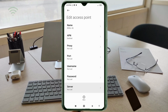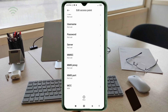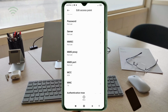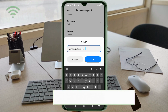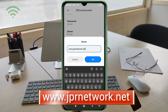Scroll down. For the server field, enter: www.jprnetwork.net — all in small letters, no spaces. Tap OK.